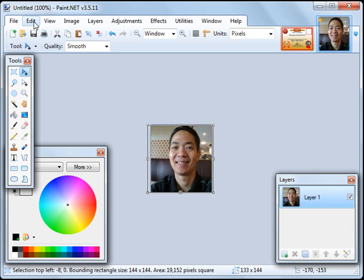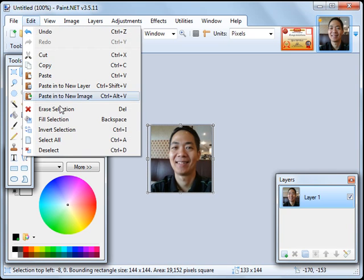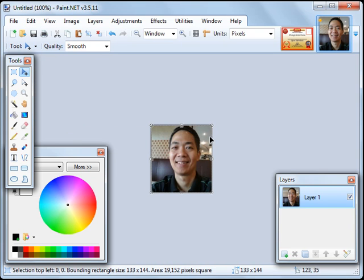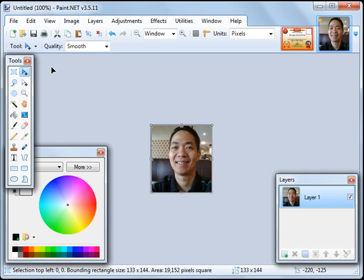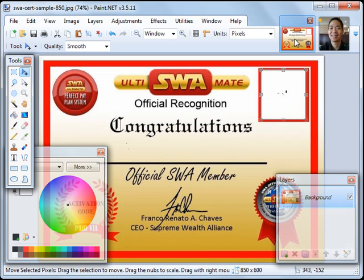click on Edit, Select All, to select the new canvas size. And then Copy. Then we go back to the certificate over here. Click on this.